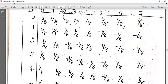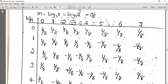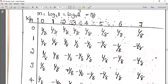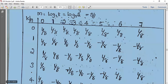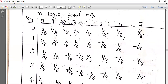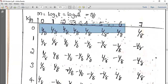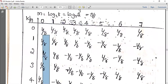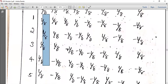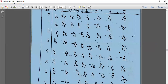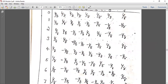Now we have a table. The columns represent n and k values. n goes from 0 to N minus 1, so n equals 0 to 7: 0, 1, 2, 3, 4, 5, 6, 7. The scaling factor is 1 by N, so with N equal to 8, we have 1 by 8.